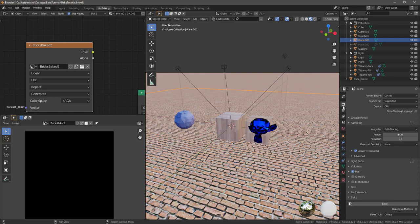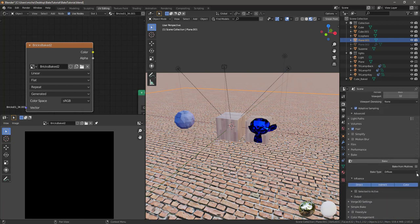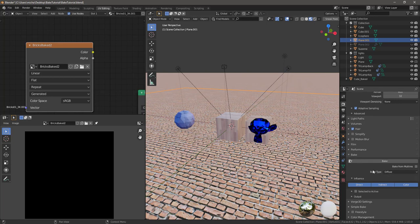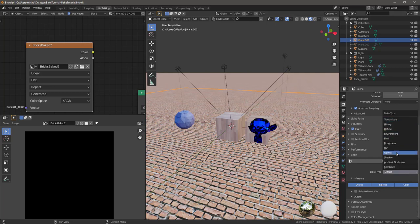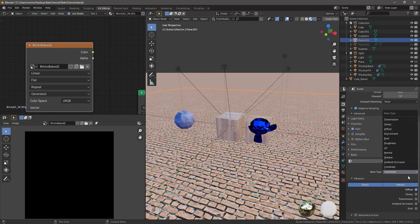With this selected, go into the render tab — it has to be Cycles, it has to be CPU. Under the Bake settings, you have different options. For baking lighting you have two main options: you could do Diffuse with Direct, Indirect, and Color, or Diffuse with just Indirect. You can also do a Combined pass which includes Direct, Indirect, Diffuse, and could also include Ambient Occlusion for instance.